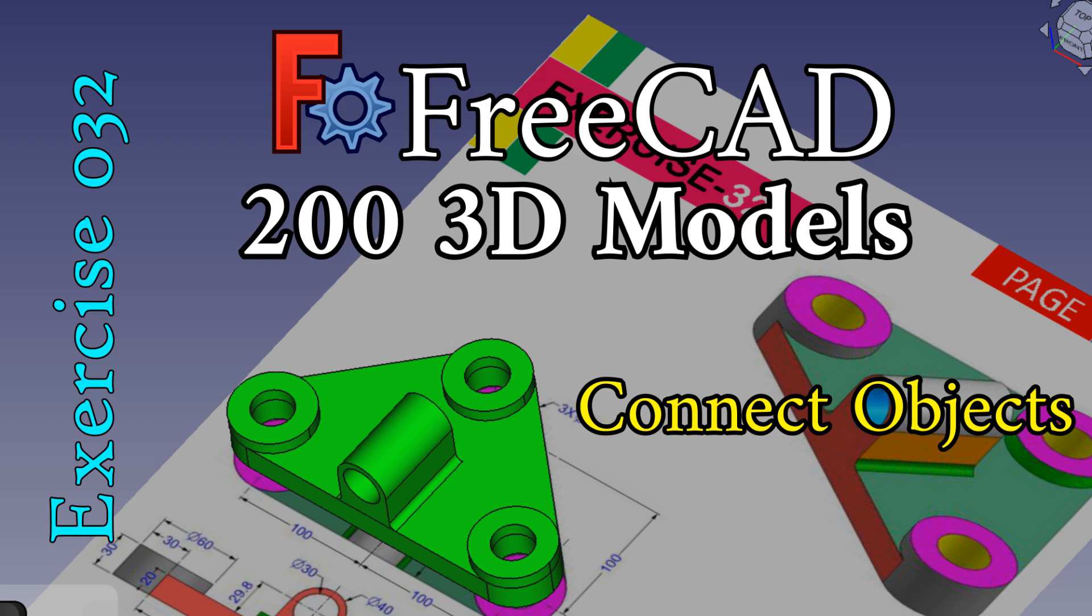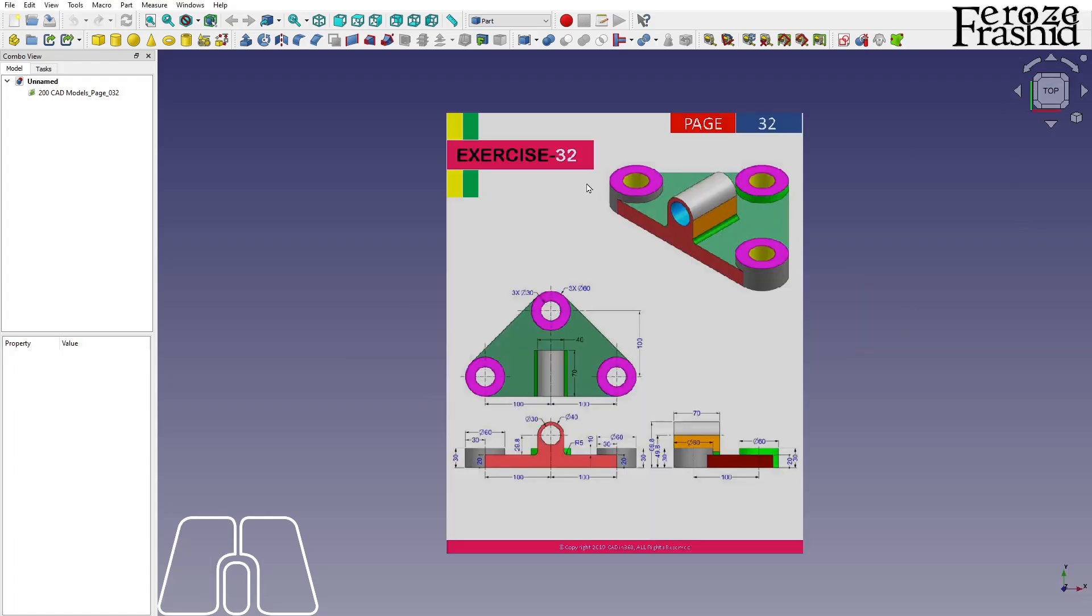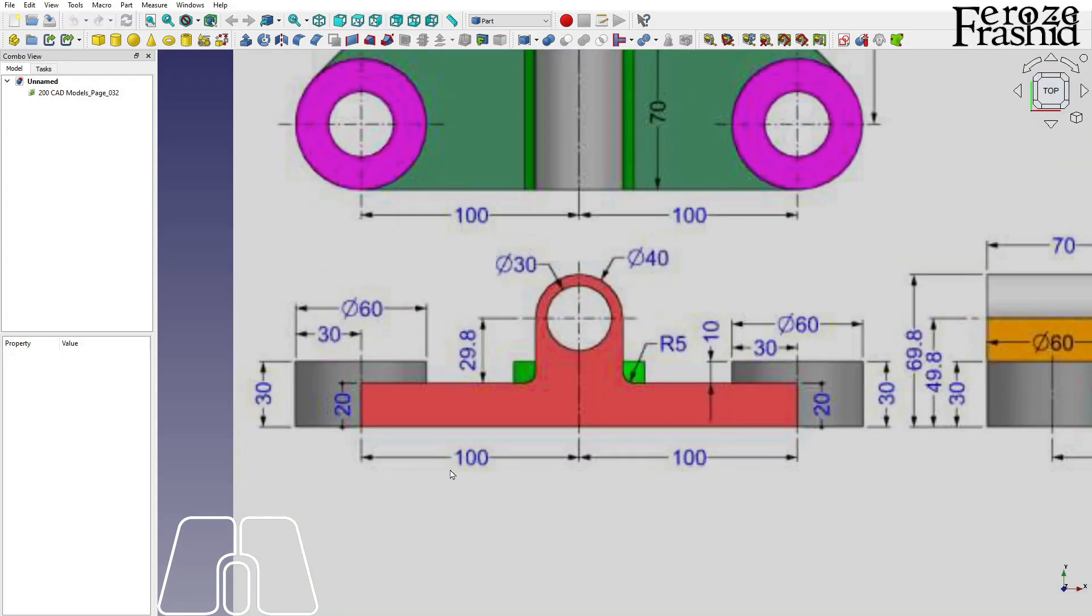Welcome back to 200 3D Problems in FreeCAD series. Today it's time to work on Exercise 32. In the previous video I talked about the connect tool, join object and connect object.